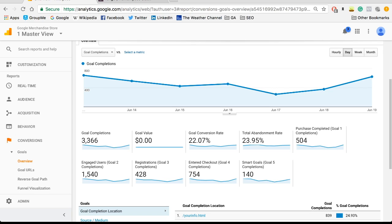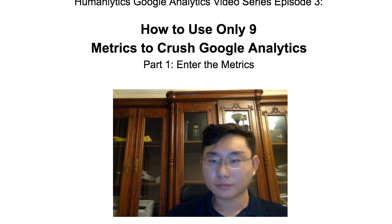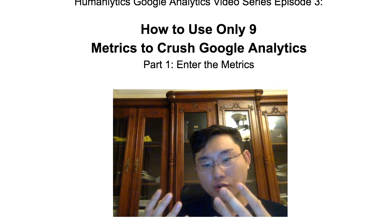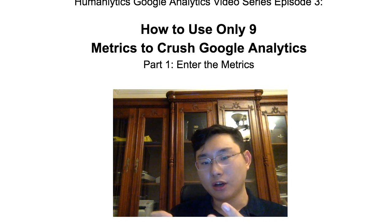We're going to attach a blog post in the notes to help you better understand how to set up goals in Google Analytics to most accurately reflect your business objectives, and we'll cover setting up conversions in a future video in this series. That concludes our session today. In the next episode, we're going to show you how to use all the metrics we introduced today to conduct detailed Google Analytics analysis and get real business insight from these nine metrics. Until then, see you next time.